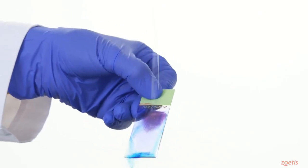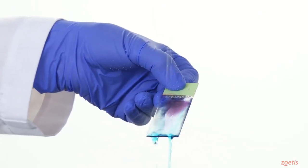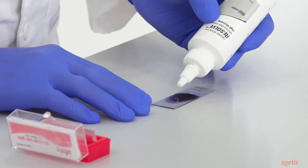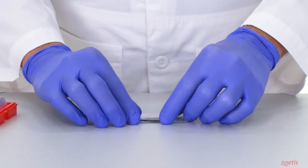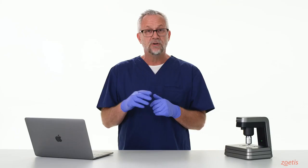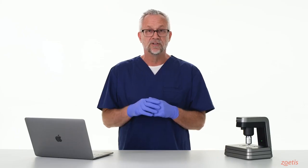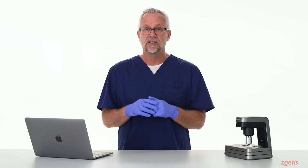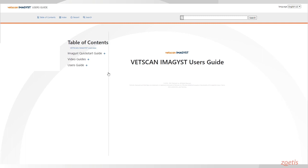Once the slide is prepped and stained, add a cover slip. Refer to our how-to videos on preparing a blood smear slide in the user's guide.